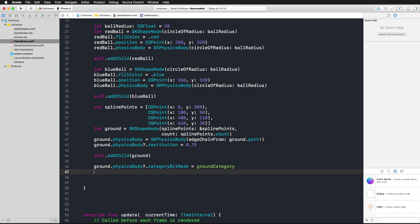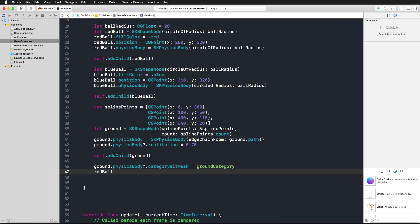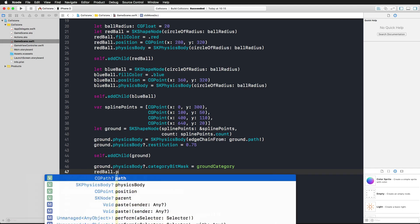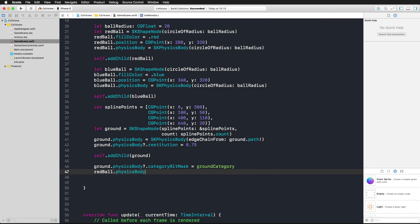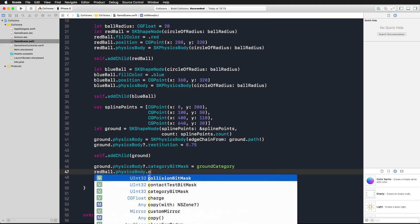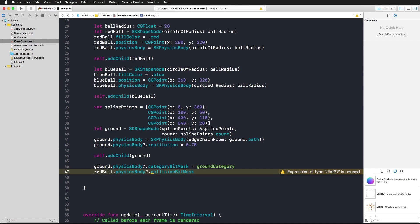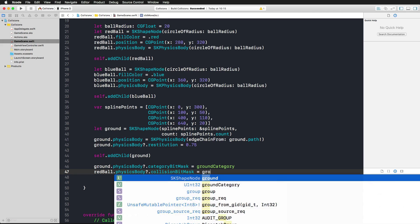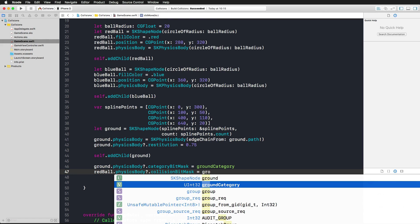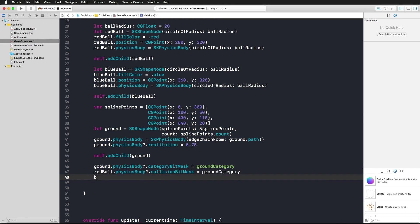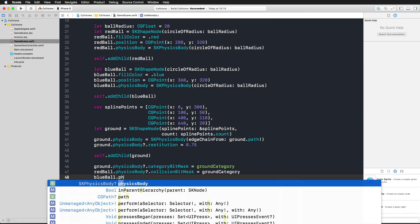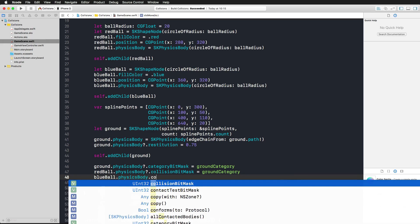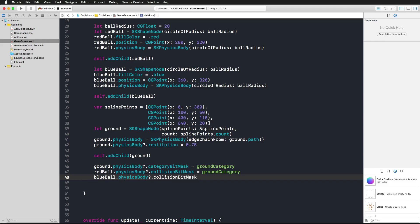Now the ground is, or the ground physics body, can be identified by the ground category. Now let's use the red ball, access its physics body and access its collision bit mask. Now we need to ask the question: with whom do I want to collide? We're taking now the perspective of the red ball and of course we want to collide with the ground, so I'm assigning the ground category.